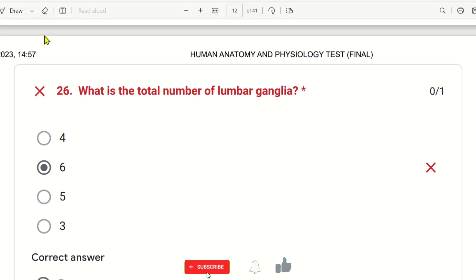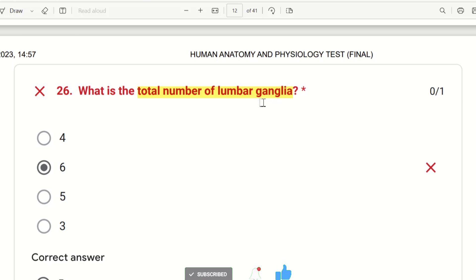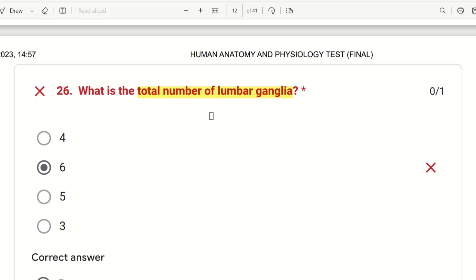26th question: what is the total number of lumbar ganglia? There are many parts like cervical ganglia, thoracic ganglia, and lumbar ganglia. The choices are 4, 6, 5, or 3. Lumbar bones are found on the fossa, so the answer is 5.